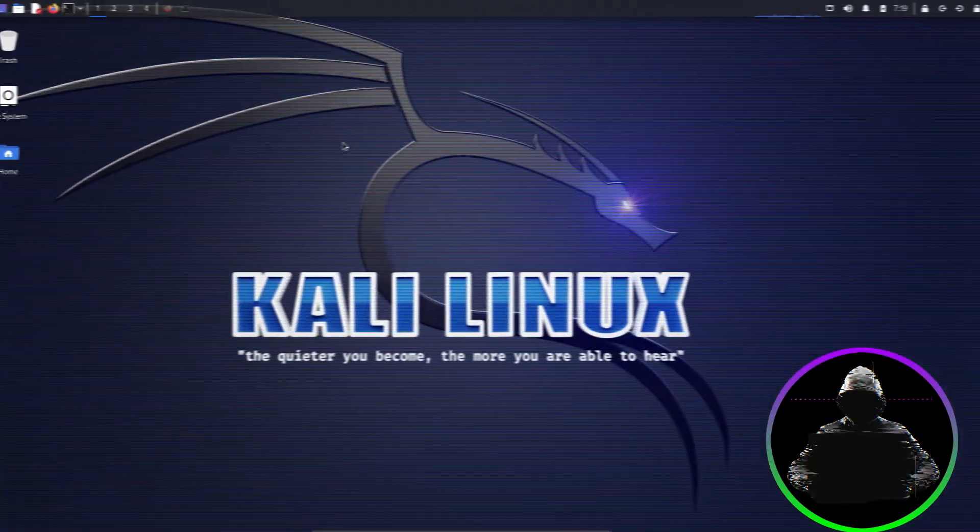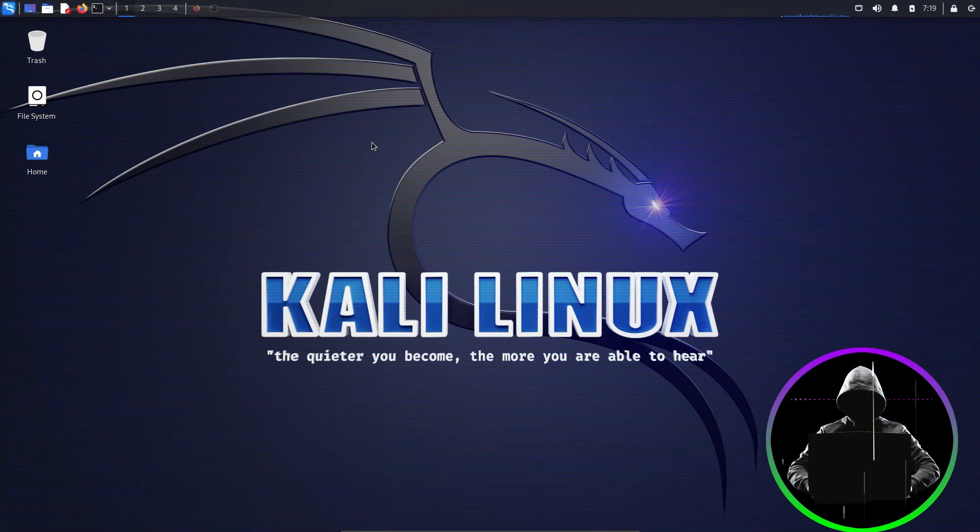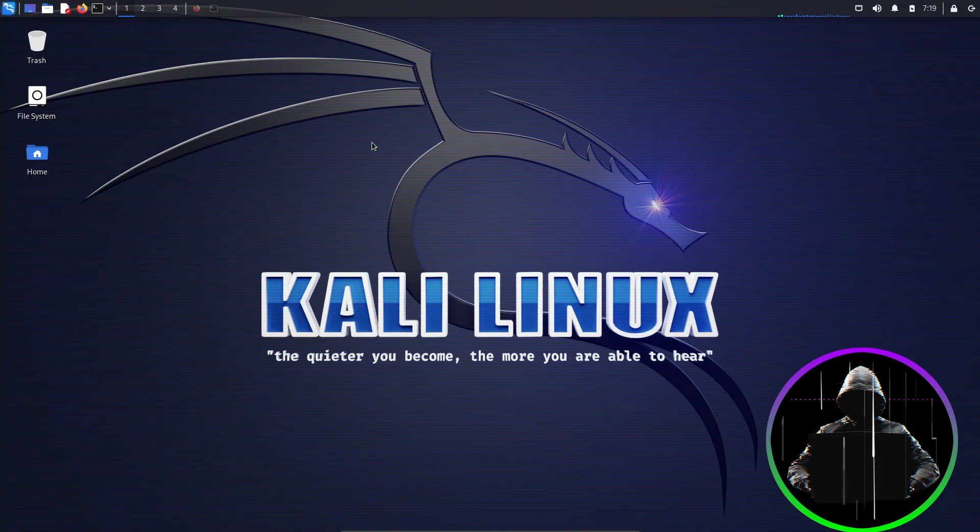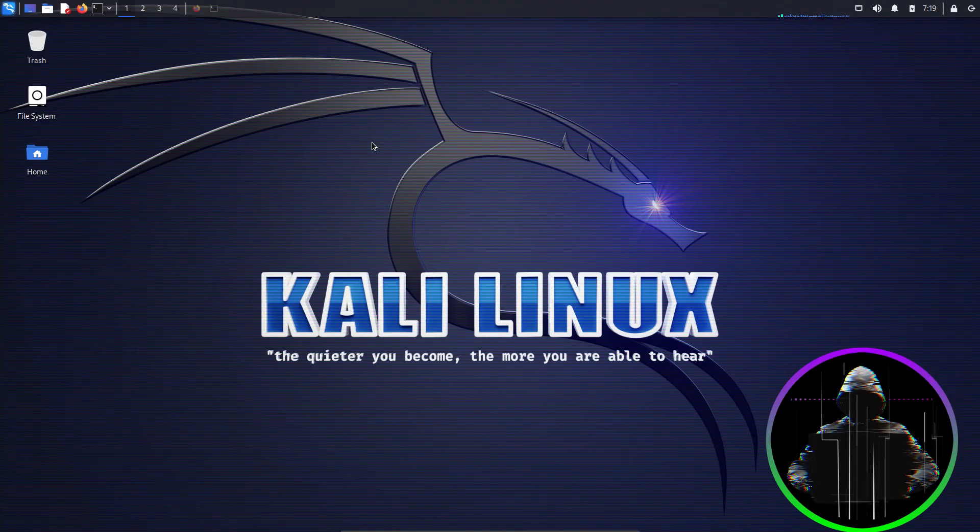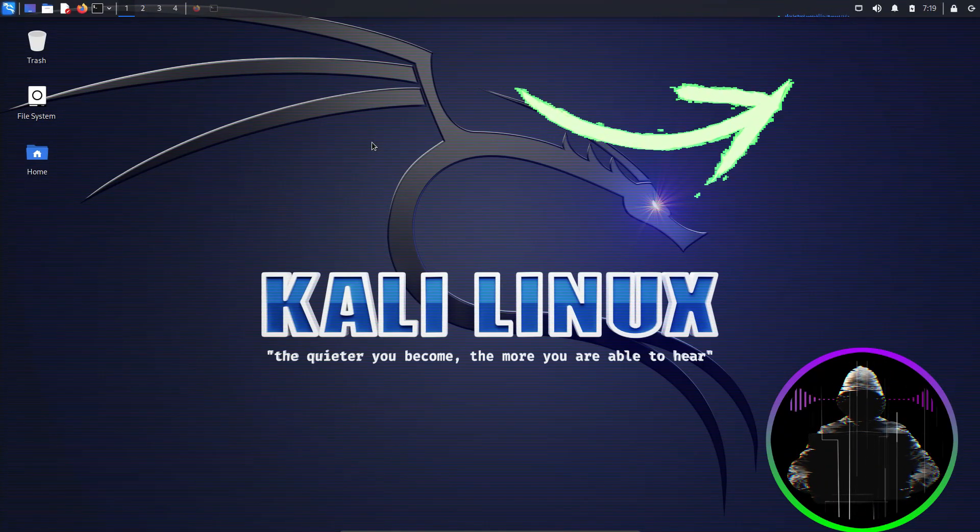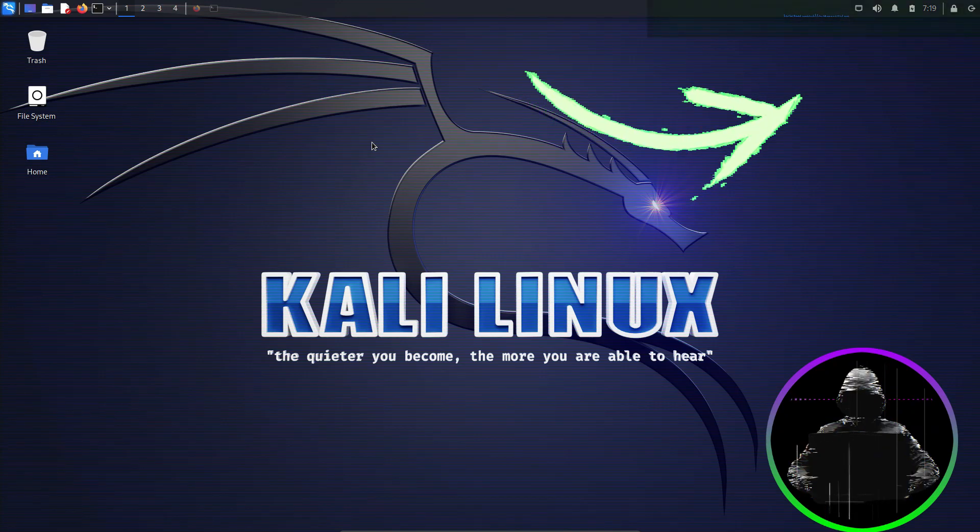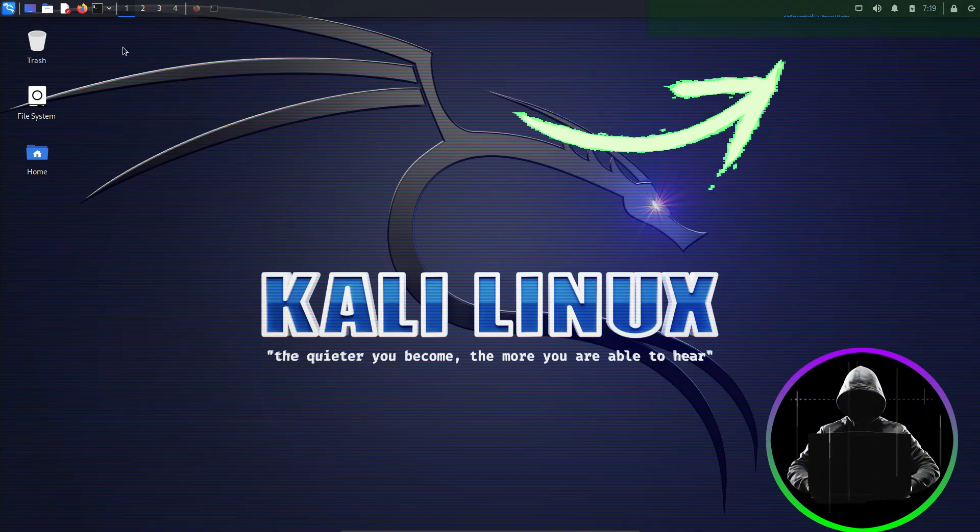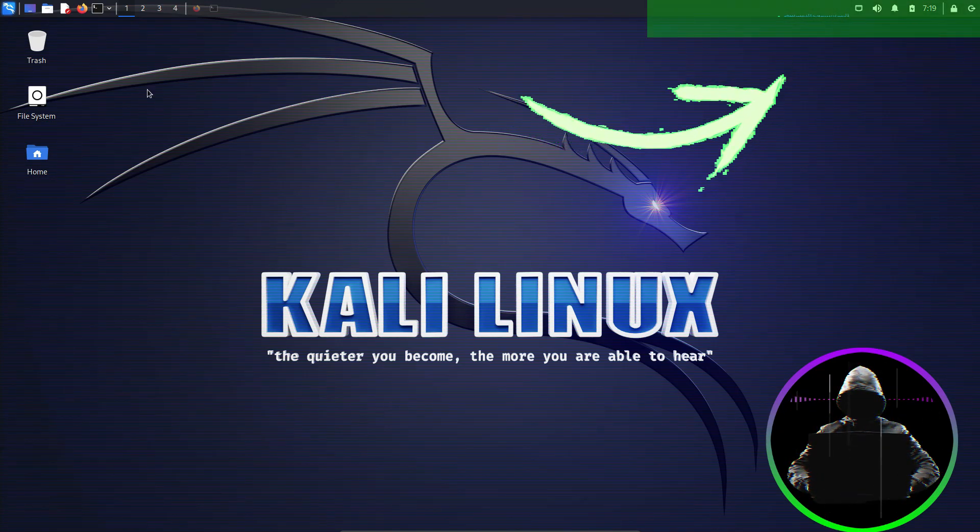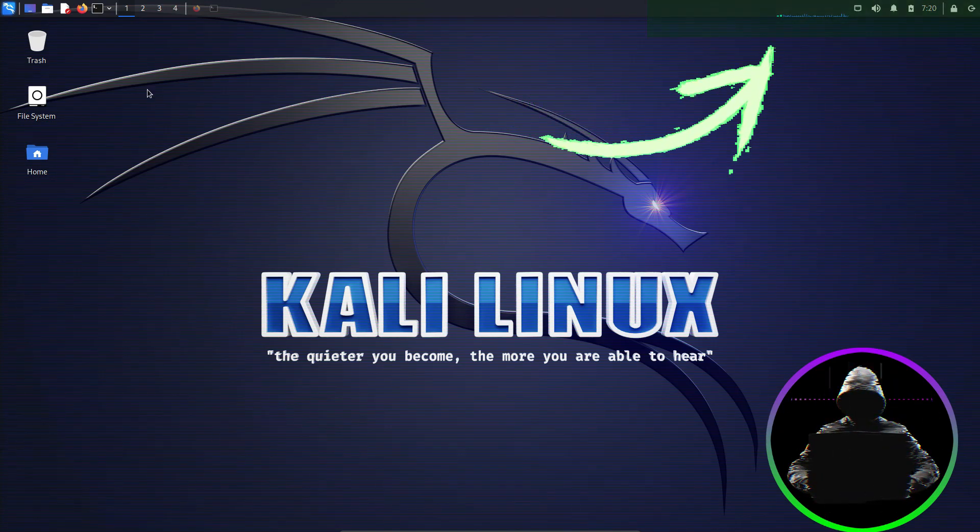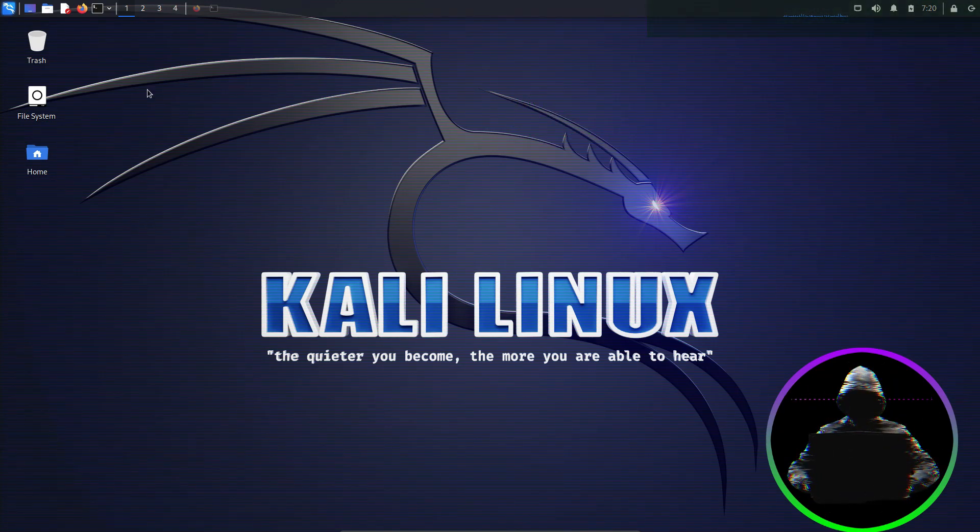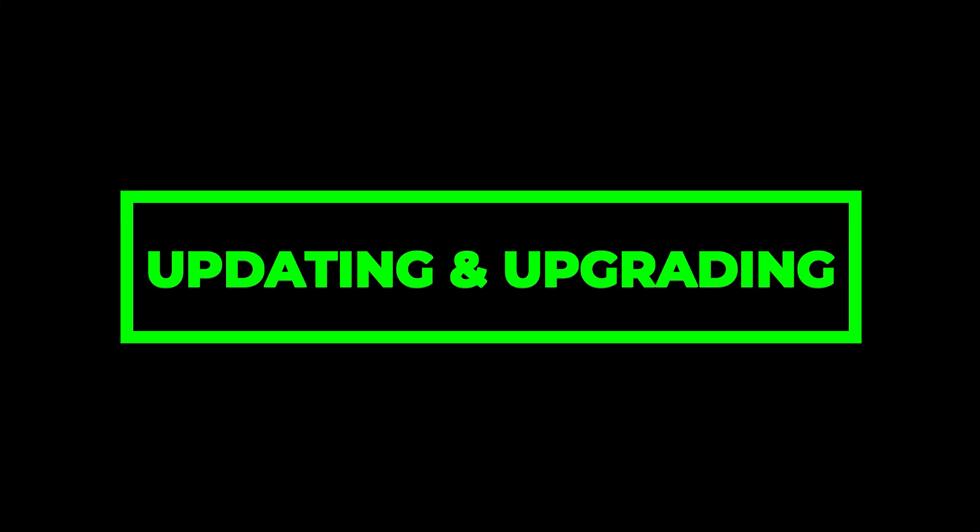Let's get started. From our previous video of Staying Anonymous series, we installed Kali Linux in a virtual box. If you haven't watched it yet, you can catch up by checking it out right here. It's the first episode for the series. But enough with the past, and let's kick off with step one: updating and upgrading.